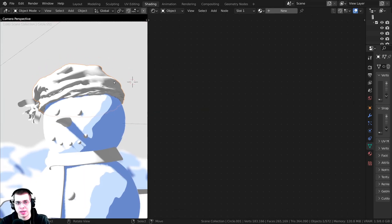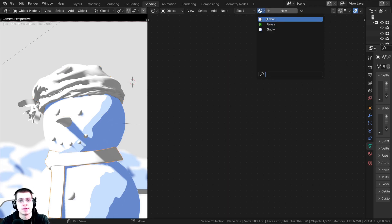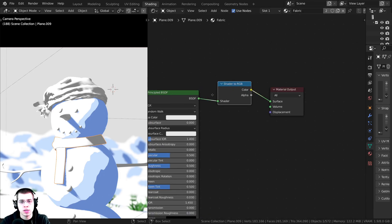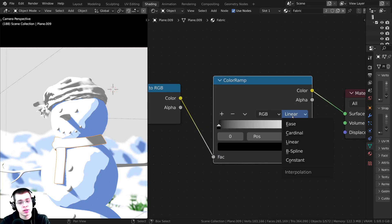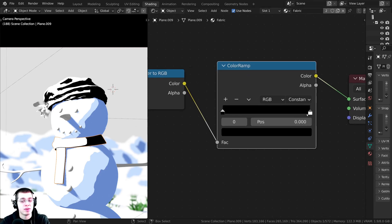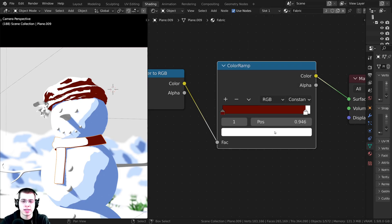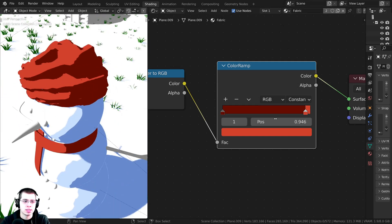Now I'll show you how to create a stylized cartoon fabric material. Select the hat, click New, then assign the same material to the scarf via the dropdown. Add a Shader to RGB, then a Color Ramp, and change it to Constant. For a red fabric: set the black tab to a slightly darker bright red (the shadow), and the white tab to a bright, slightly desaturated red (the highlight).